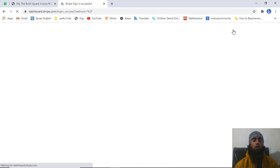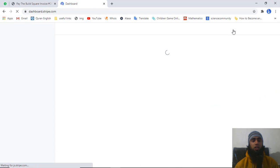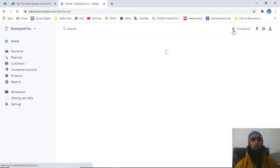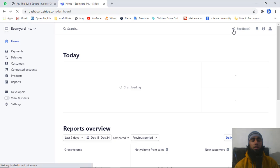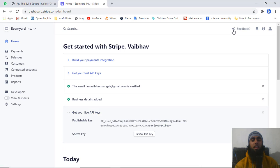Once you are redirected to your Stripe account, you will be getting a lot of information, so you have to wait for a while until it loads successfully. Then you can continue with the test mode first and then move ahead with the live mode. I will be showing you the test mode payment first so you can verify that everything is going fine before moving to live mode.